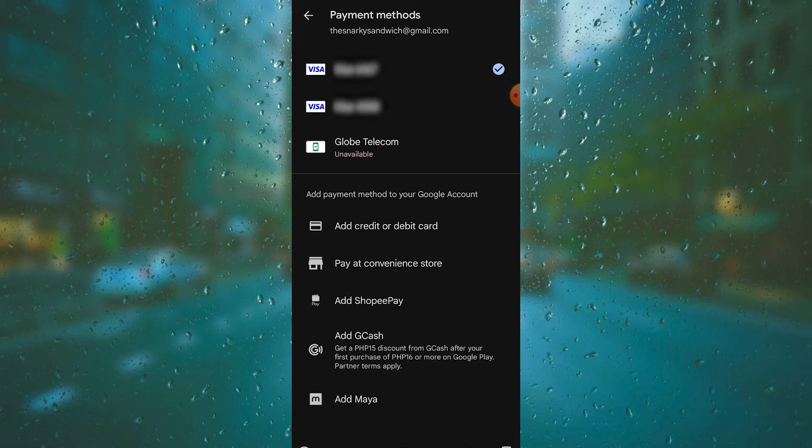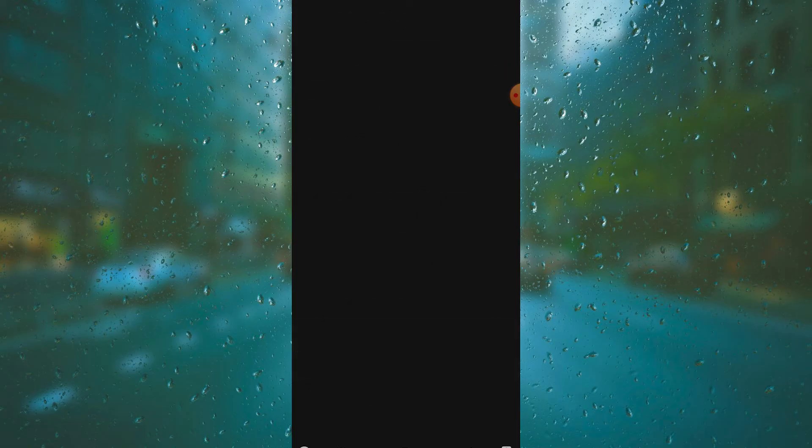Add GCash, and as you can see here, you will be redirected to GCash to verify your account. Let's do that. Tap continue and this will open your GCash account.